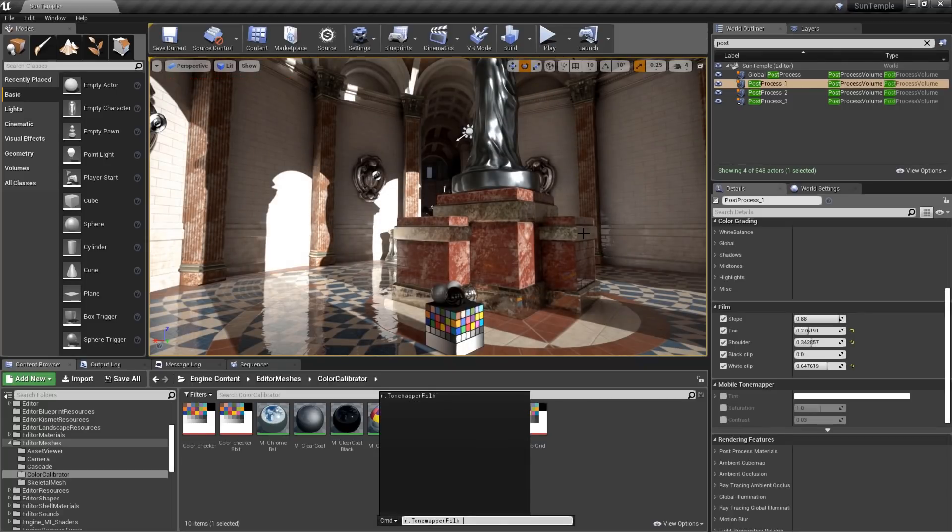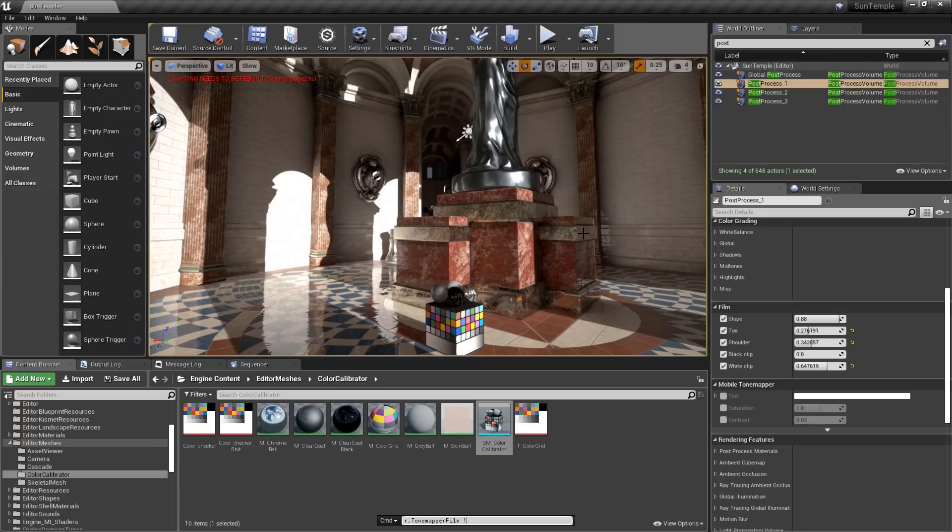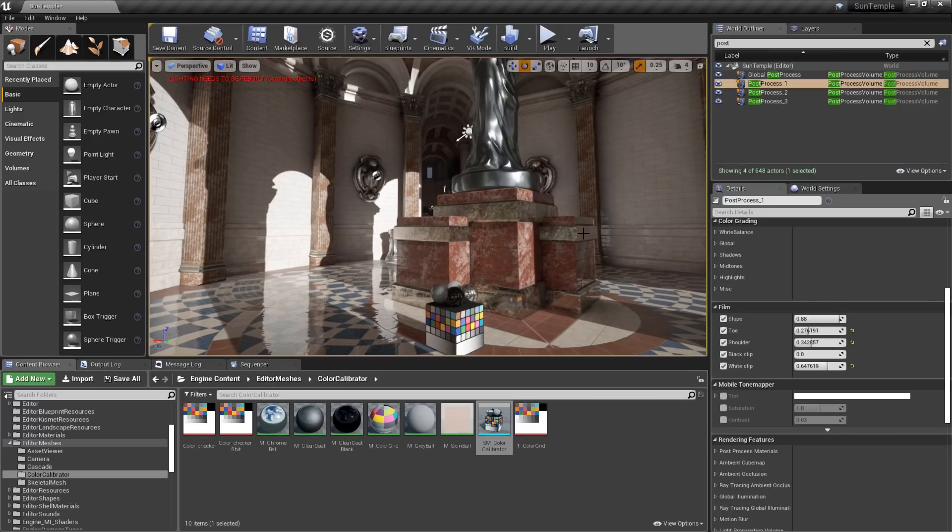Keep in mind that this does not completely disable all tone mapping. What it does is it disables the filmic tone mapper, and then falls back to the default Unreal tone mapping system. Remember, it's a best practice to settle on a film curve on a project-wide basis.